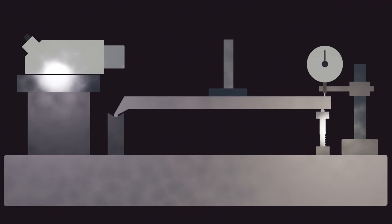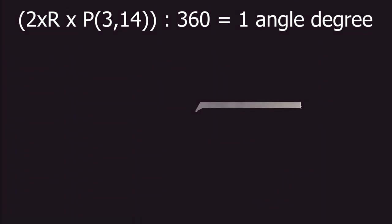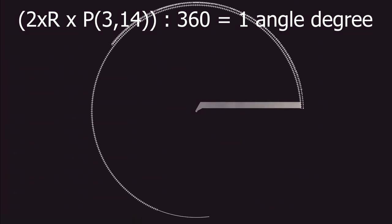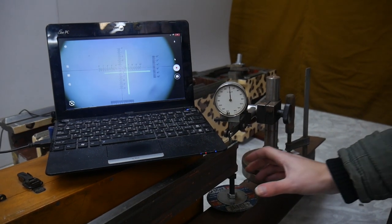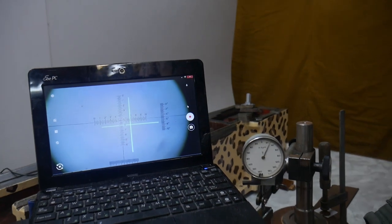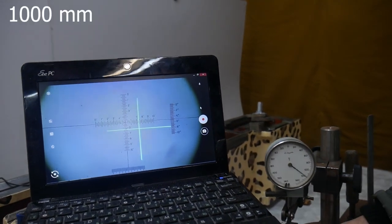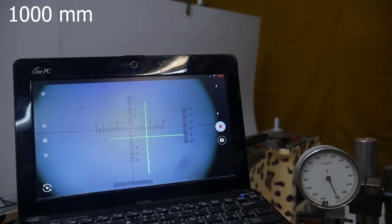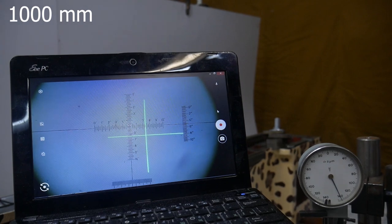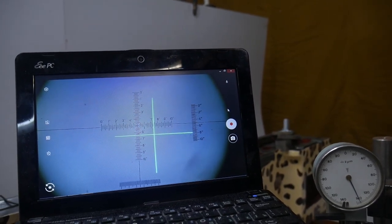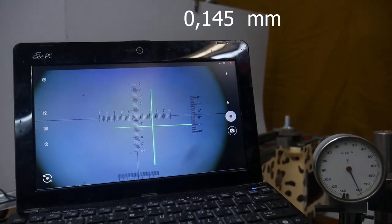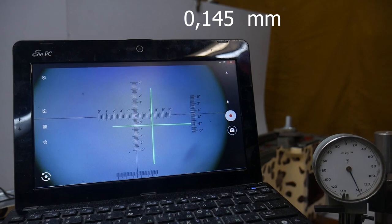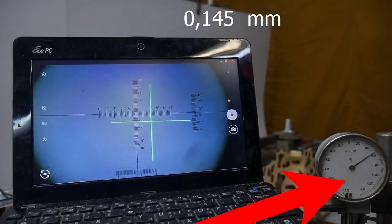The stand is set up like this. It is not difficult to calculate the height of movement corresponding to one degree. One degree divided by 60 is one minute. One minute divided by 60 is one second. The platform is 1000 millimeters. The left edge is the center of rotation. I raise the right edge by 145 microns.